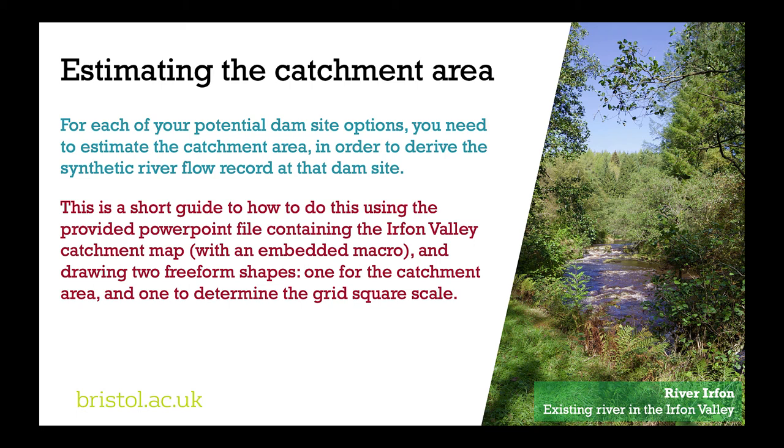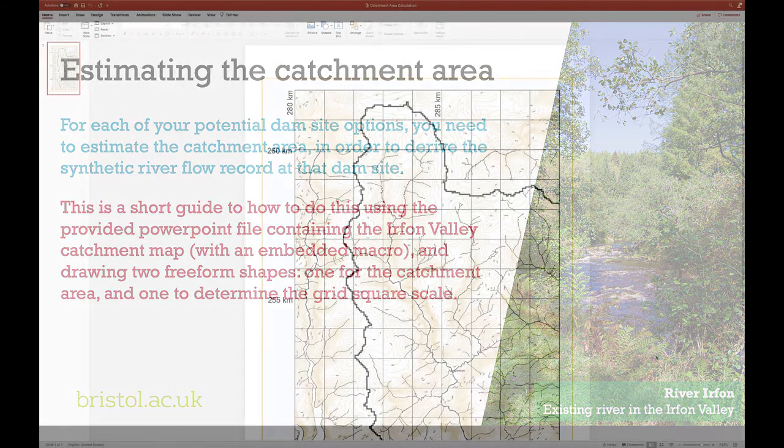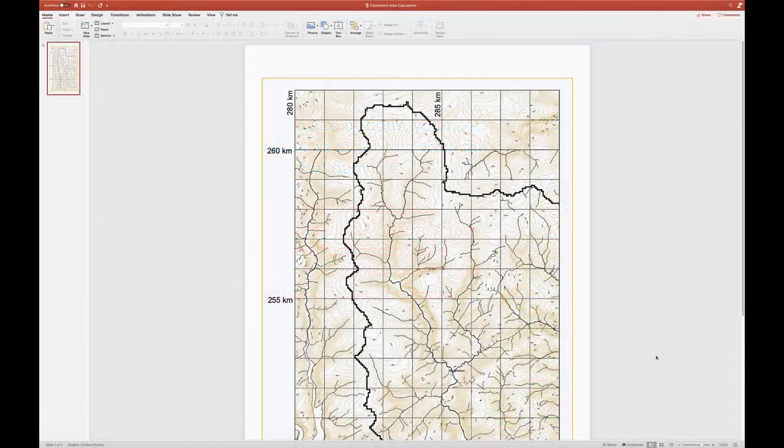This is a very short video to show you how to estimate the catchment area for one of your proposed dam sites.